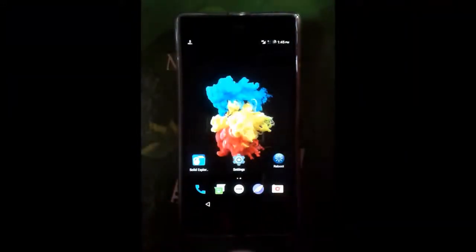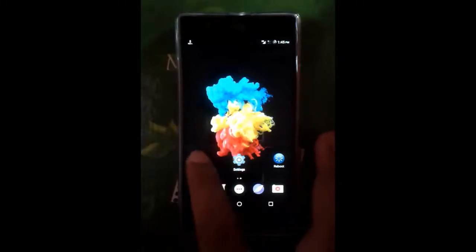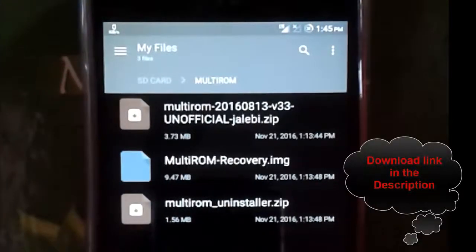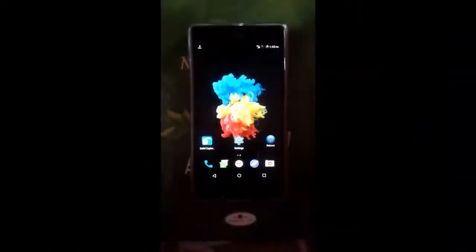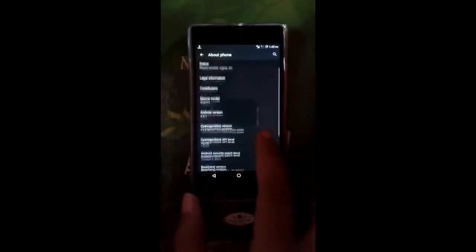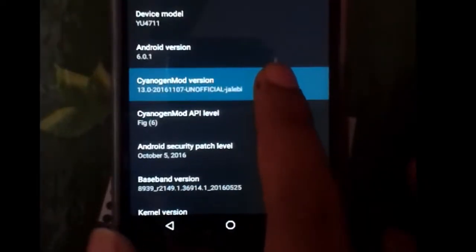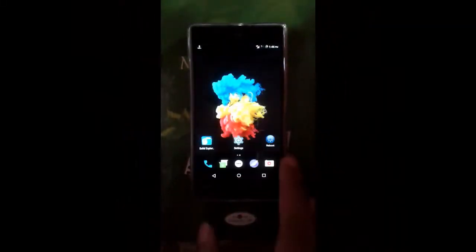Now I'm going to show you how you can install MultiROM on your device. First, download this file and unzip it — the MultiROM Portzilla flashable zip and the MultiROM recovery .img file. I am currently running CyanogenMod 13, as you can see, and I also have TWRP installed.